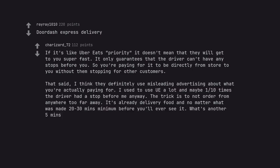That said, I think they definitely use misleading advertising about what you're actually paying for. I used to use UE a lot and maybe one out of ten times the driver had a stop before me anyway. The trick is to not order from anywhere too far away. It's already delivery food and no matter what was made twenty to thirty minute minimum before you'll ever see it. What's another five minutes?